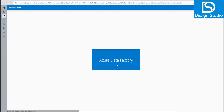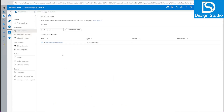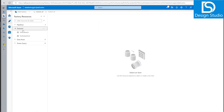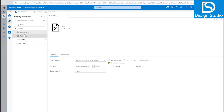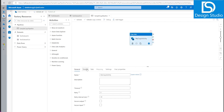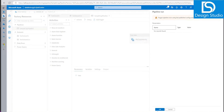Inside the Data Factory studio — created by Bicep — we go to linked services and see our linked service was created with the storage account name generated by Bicep. Testing the connection is successful. In the Author tab, two datasets have been created. The output dataset points to the 'output' folder. Going into the pipeline, we have our copy activity with source and sink defined. Let's trigger it to see if it runs correctly.